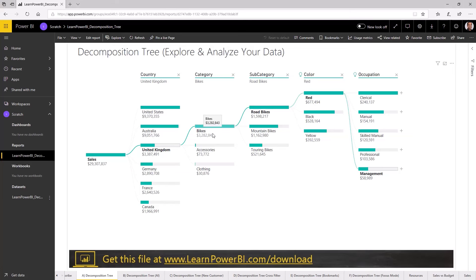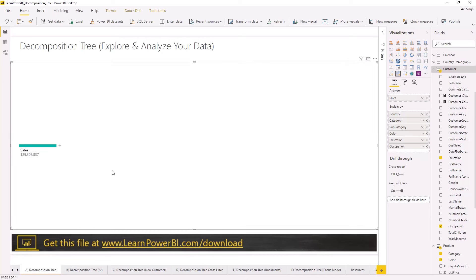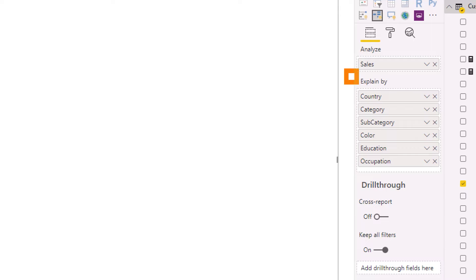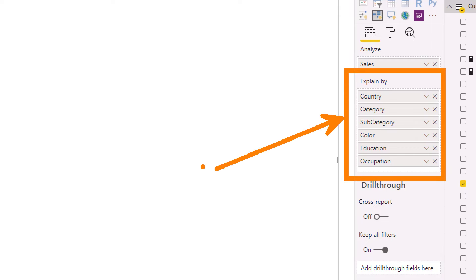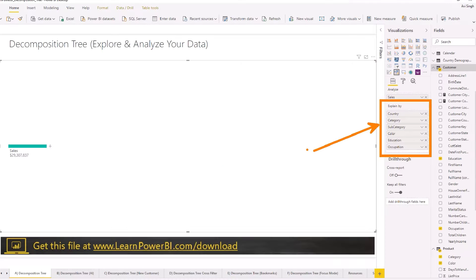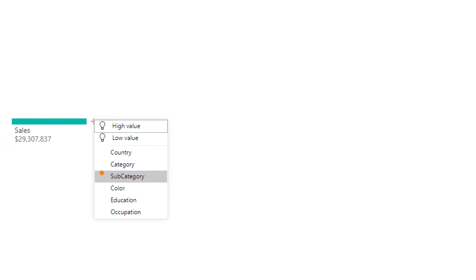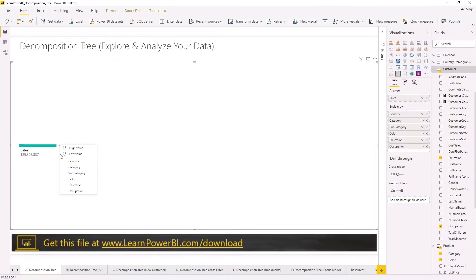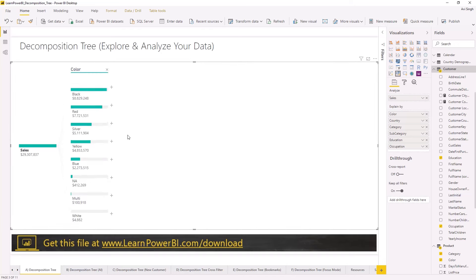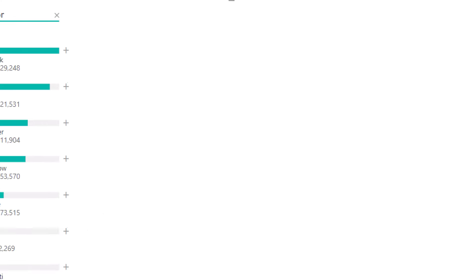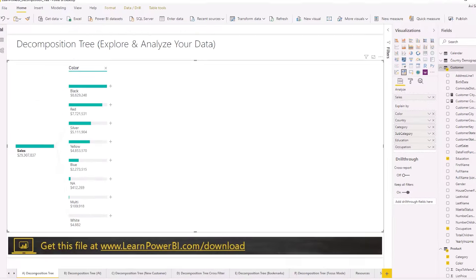So you've seen the power of the decomposition tree visual. I'm just going to share some tips and tricks here. One thing that I mentioned is the explain by field. Is the order important or not? Well, it's not important in the sense that the order does not determine the way they explore the data. They are free to choose any one of these selections. So they can go in here and select color to begin it. So again, they don't have to go in that order.